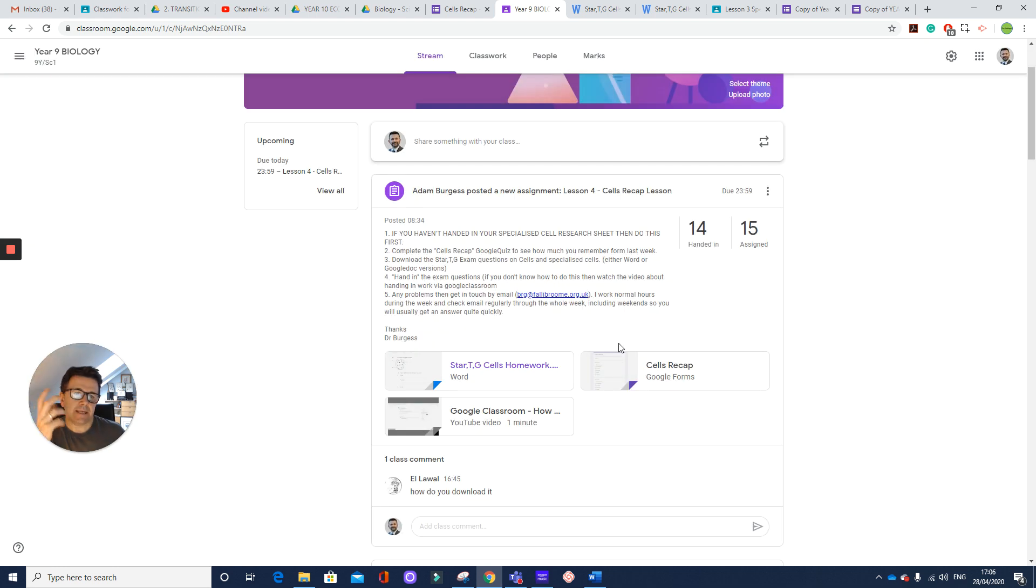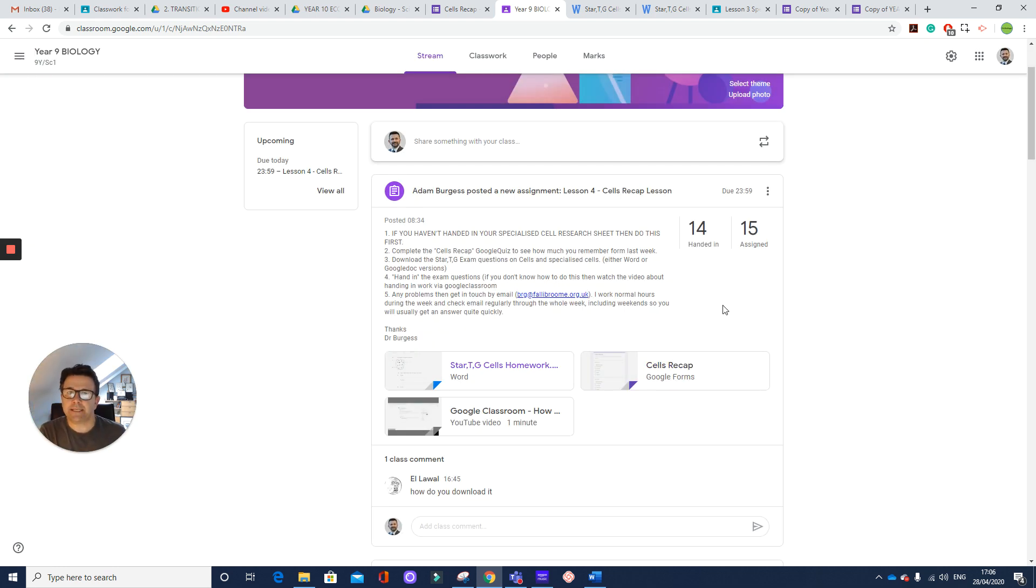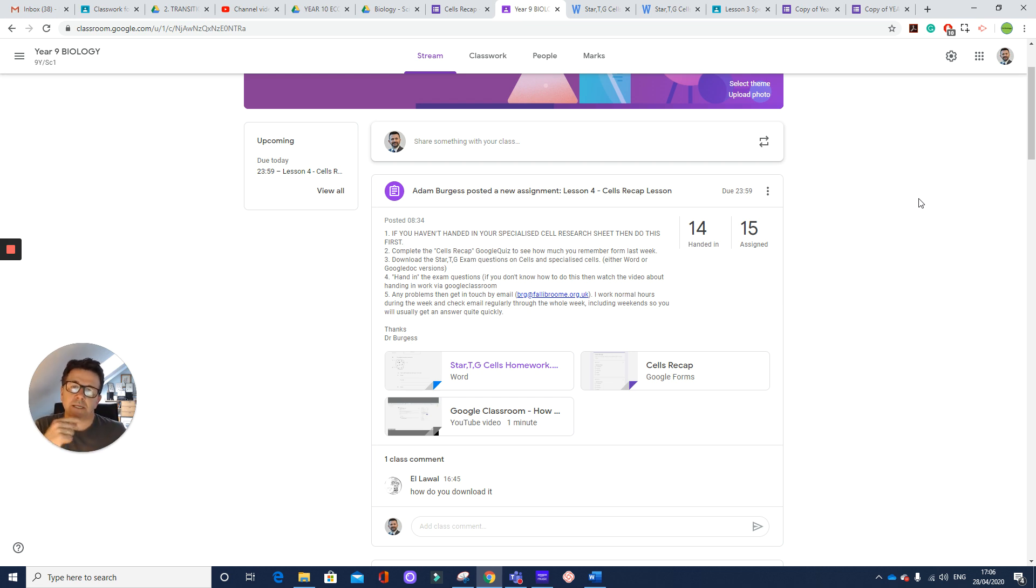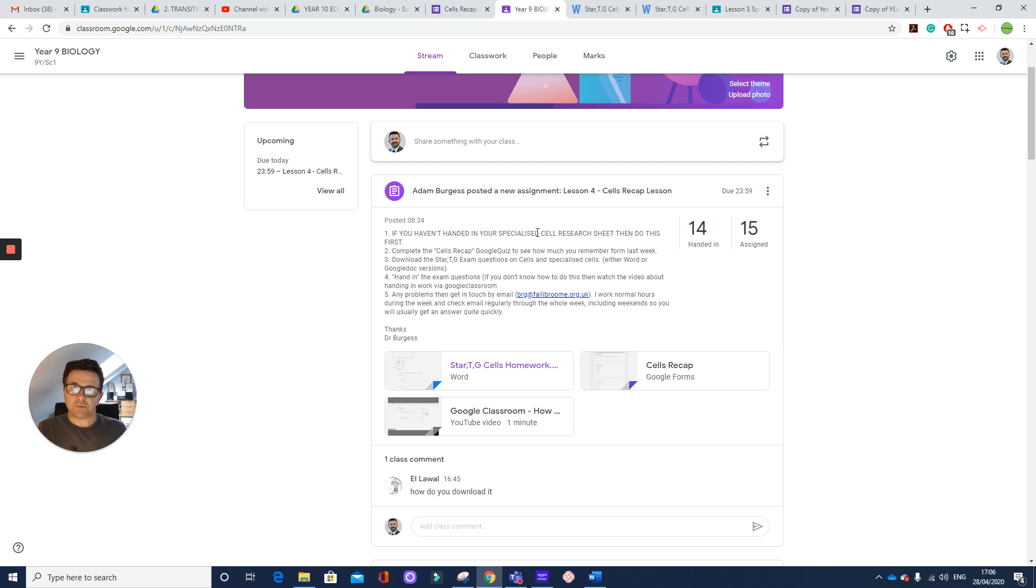And then you can hand it in. So the way that you hand it in is you'll have a hand in button to the right hand side of the screen. And then you can attach the file there and send it to your teacher.